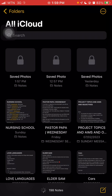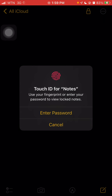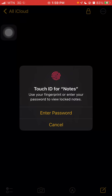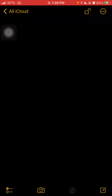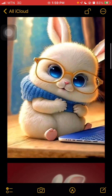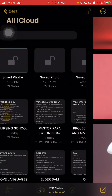So you click on it and you see that it's locked. To view these pictures, you click on 'View Note' and you'll be required to put in your fingerprint or password. I use my fingerprint, so I just put my fingerprint and it opens — and I'm now able to access those pictures.